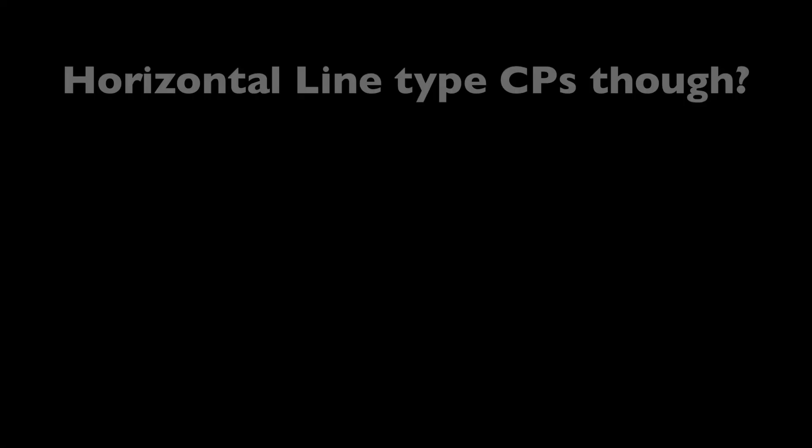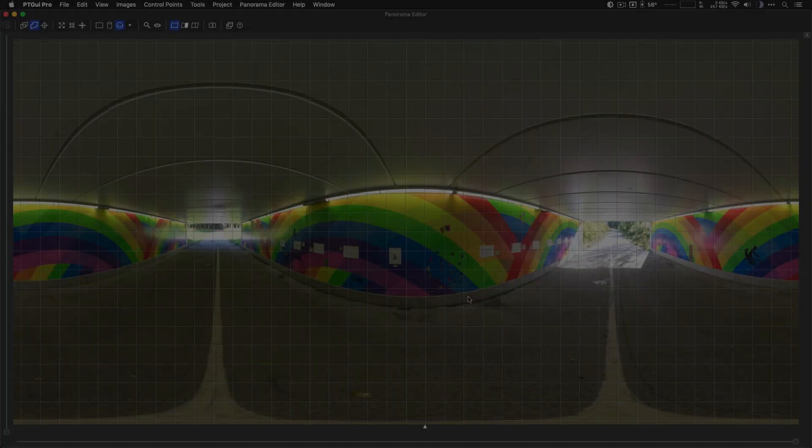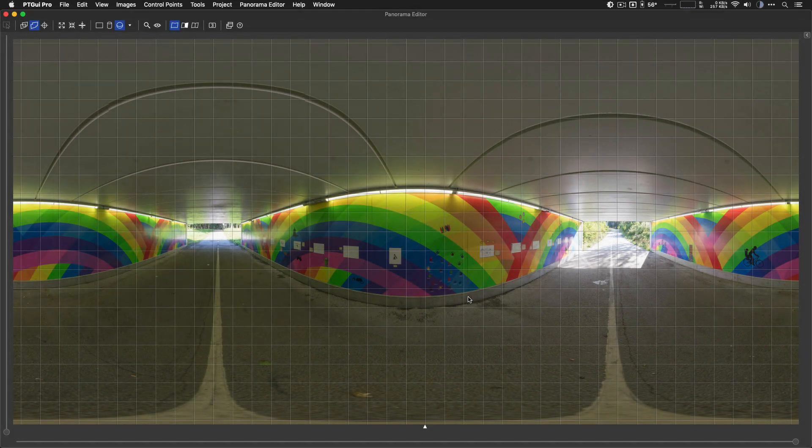Alright, so far so good. Now, what about those horizontal line type control points? Well, to understand why they're a little bit more complicated, you need to know that this leveling that PTGUI does, it does that on the final assembled panorama.